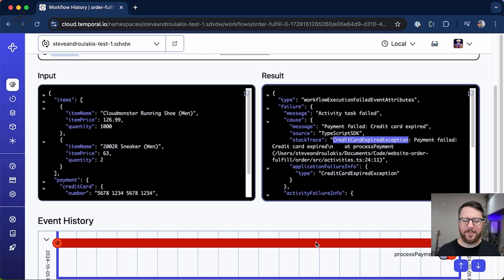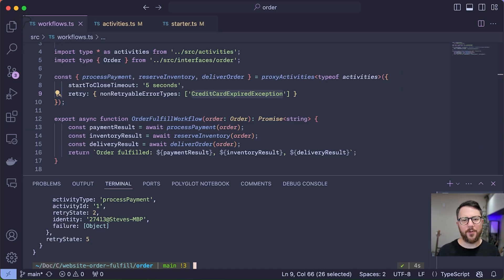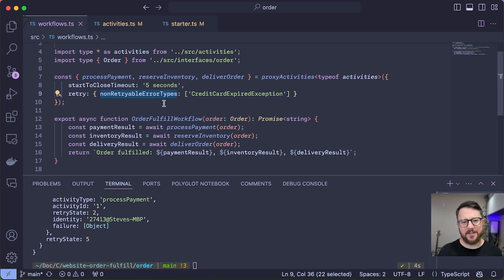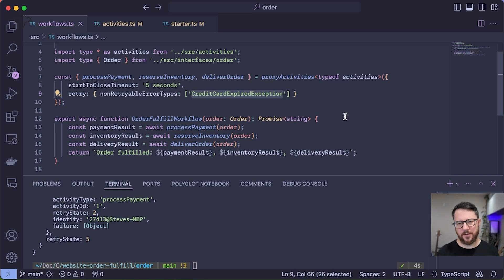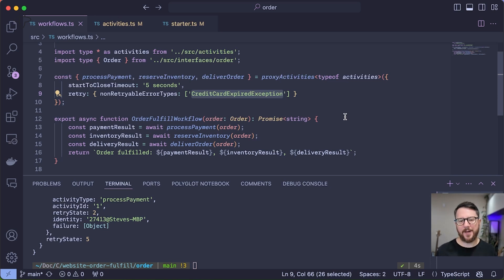In my particular case, I've done so at the workflow level. I have a non-retryable error type specified on my activities. And so if a credit card expired exception comes in, Temporal knows not to retry that particular kind of exception. And so this is how you would handle an unrecoverable failure in Temporal.